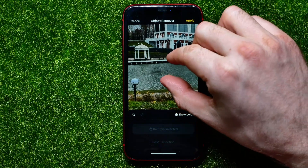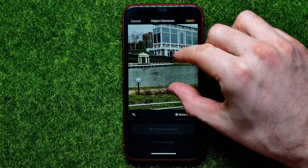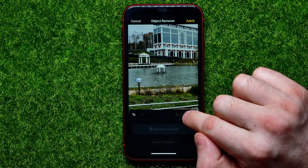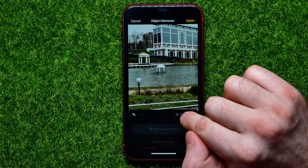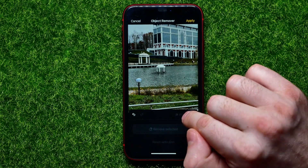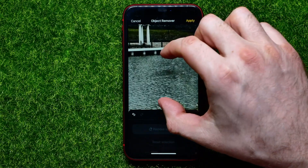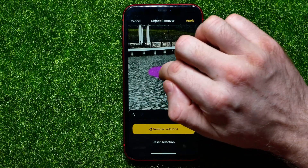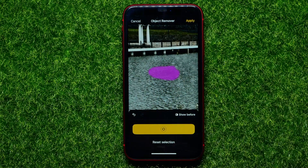Now I can zoom out this picture, and at any time I can hit Show Before to see the original photo. I notice there's a shadow here that I haven't selected and it wasn't removed. So I can zoom in again and highlight the shadow, then hit Remove Selected.